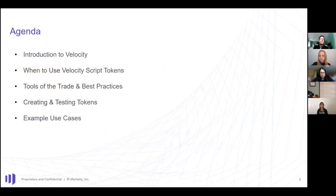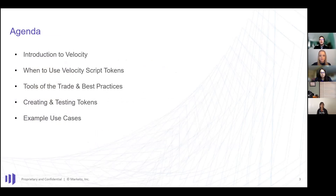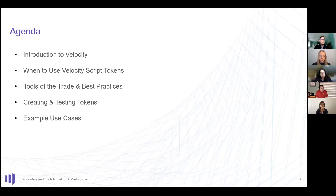Today we're going to be talking about Velocity scripting. This deck originated from when I first started using Marketo — I felt like there were a lot of resources saying you should use Velocity, but not explaining what that means, how to start, or the context around what it is. So I tried to put something together that steps people through what it is, why it matters, and how to get started.